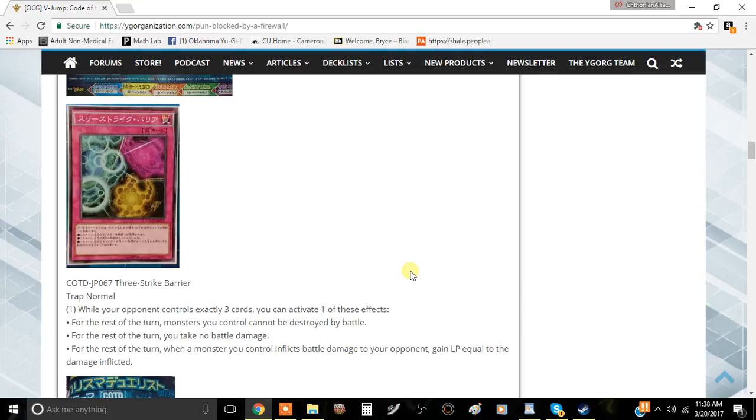This card is called Three Strikes Barrier and as I said it is a trap card. It only has one effect but it has a combination of like three other effects that are kind of decent.